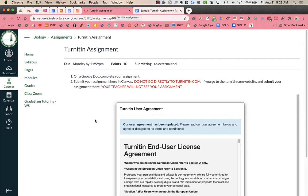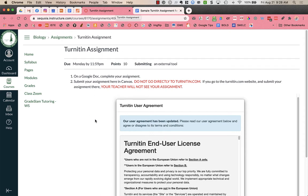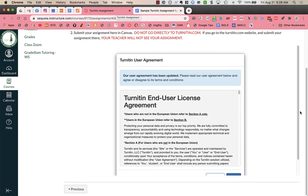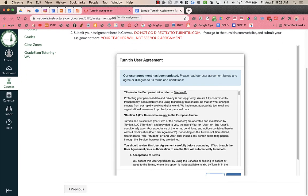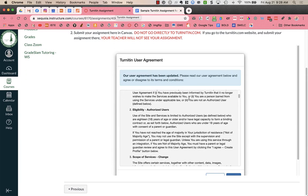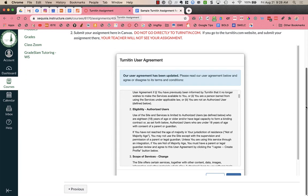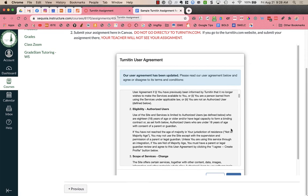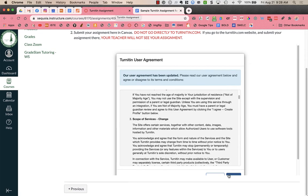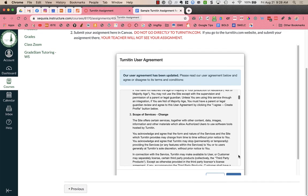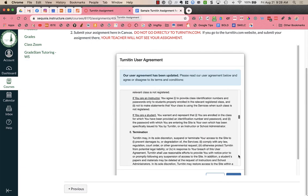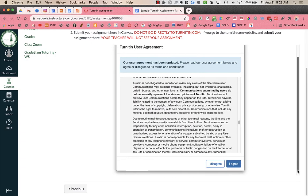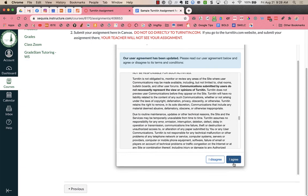Now the first time I go in, I see this message here, a user agreement for Turnitin.com. I am just going to scroll down and I am going to click on, actually I need to scroll right here, I need to click on I agree.